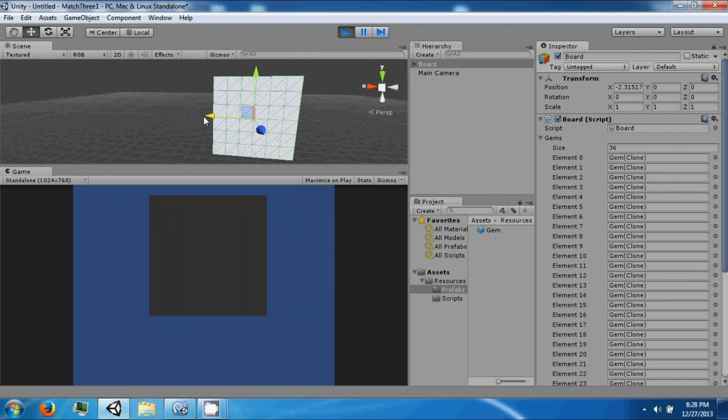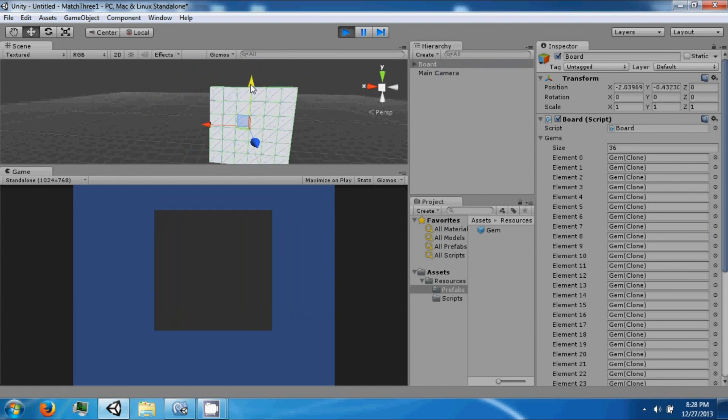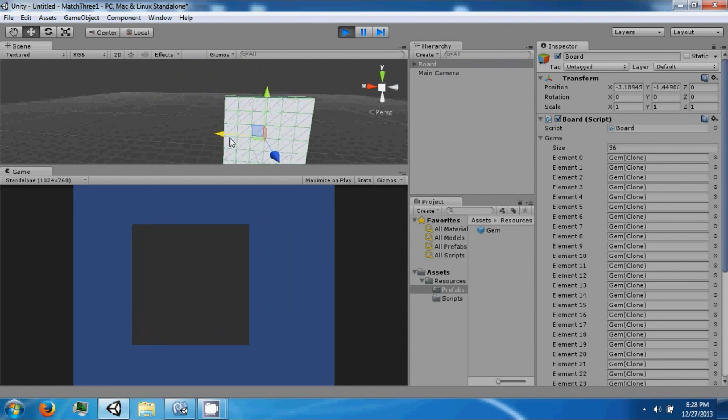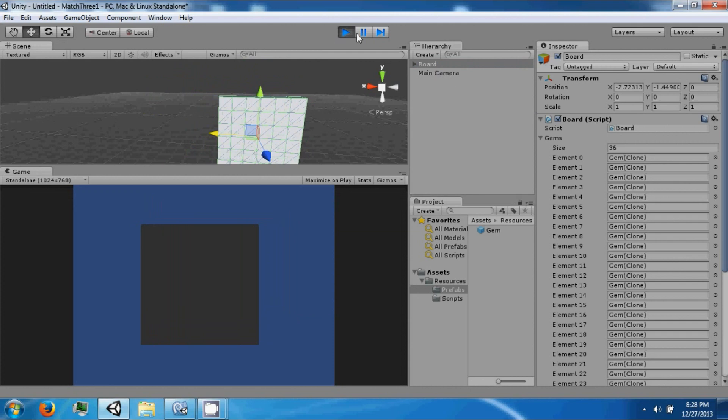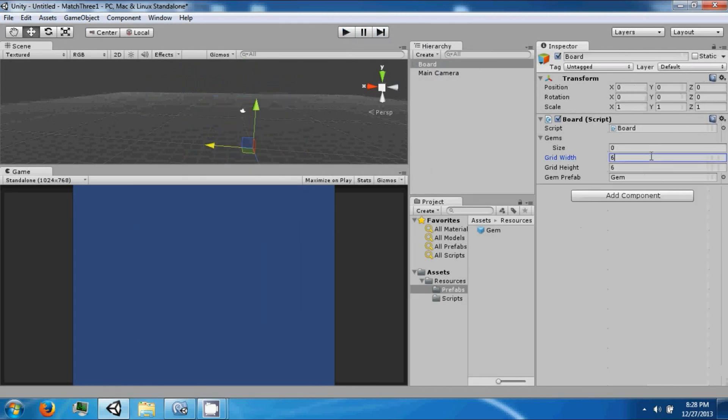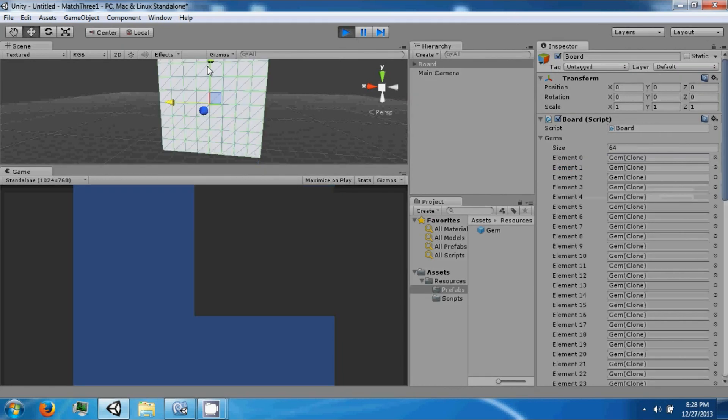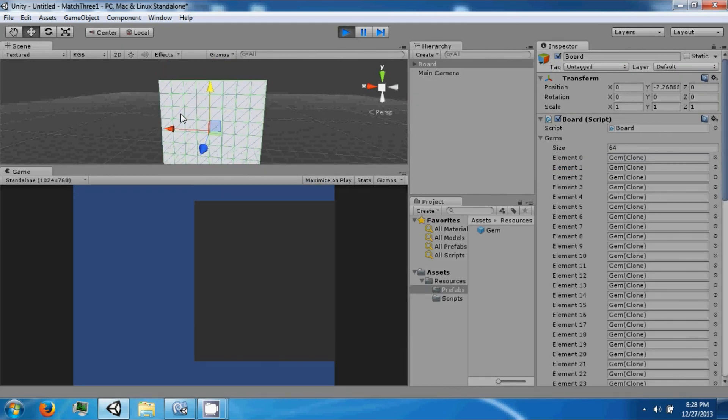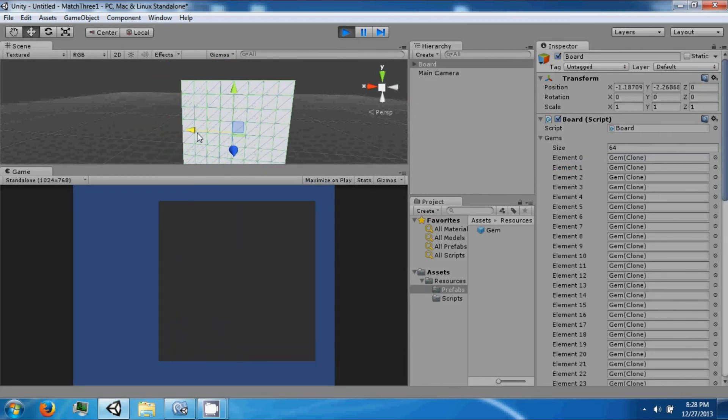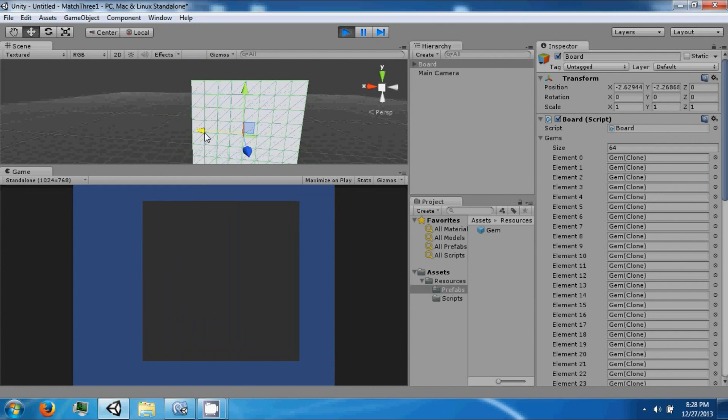So our idea is to position this somewhere like here, depending on our width and height. If we go to 8 by 8, you have to put it like there.